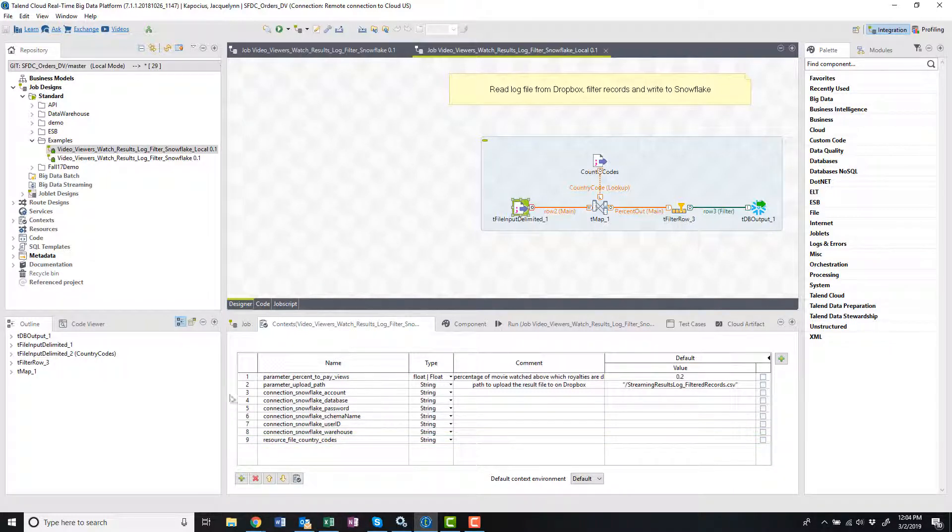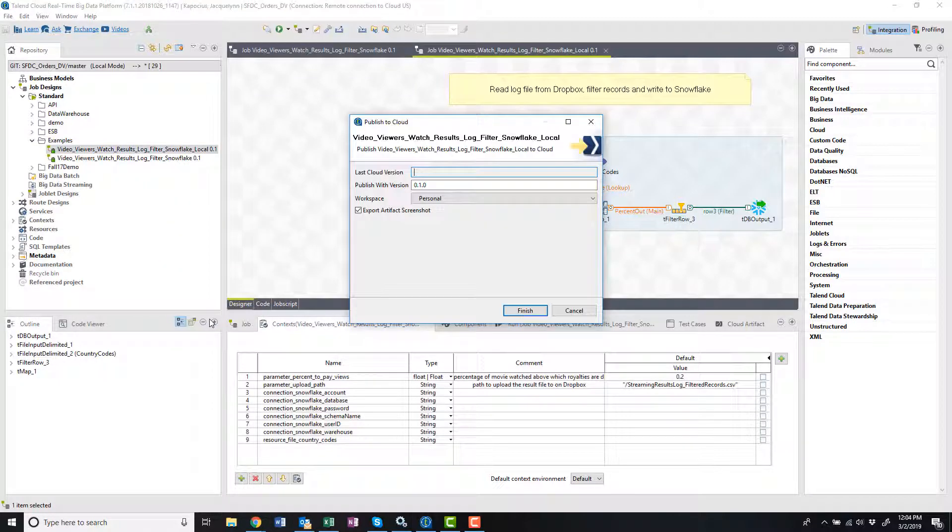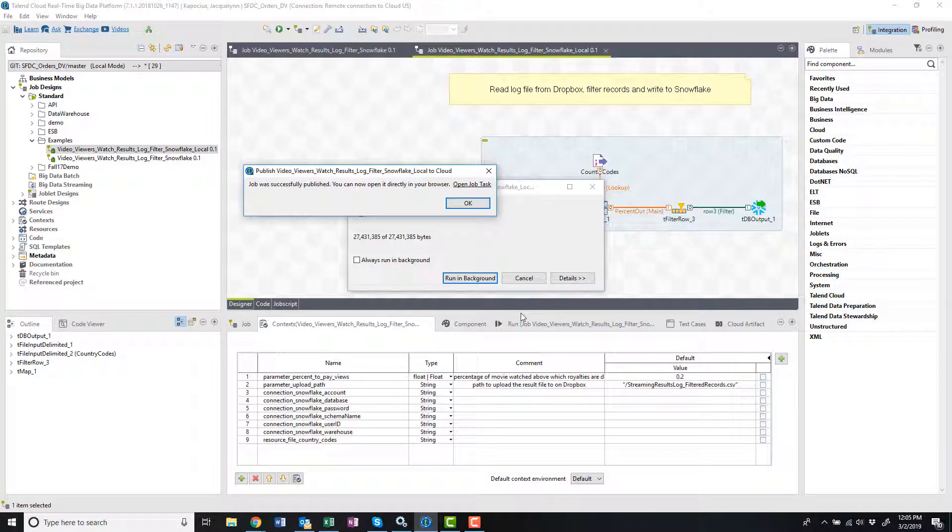With my job reconfigured to utilize the remote engine, I can publish this job to the Talent Cloud and choose to execute it on my new remote engine.